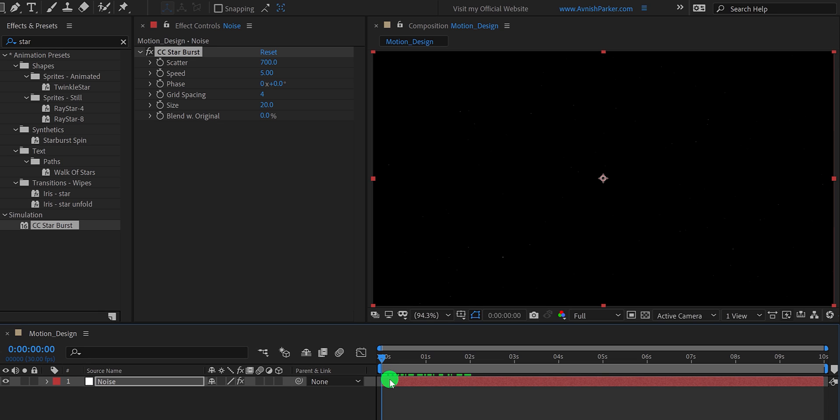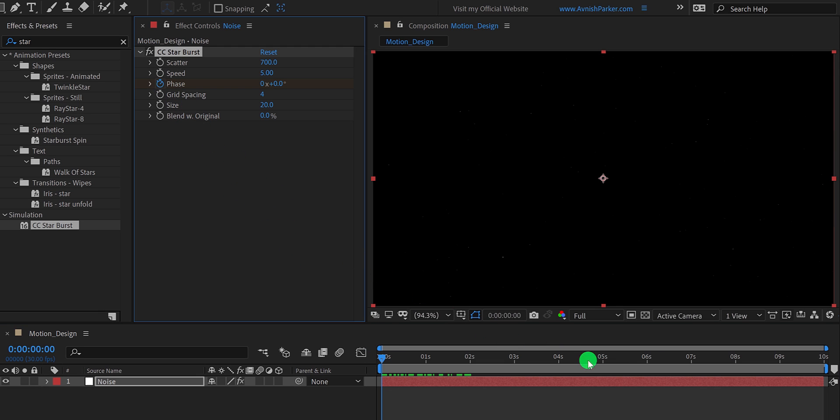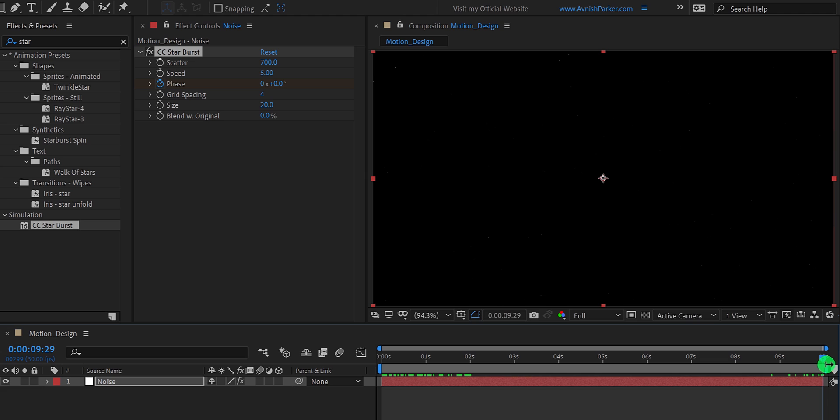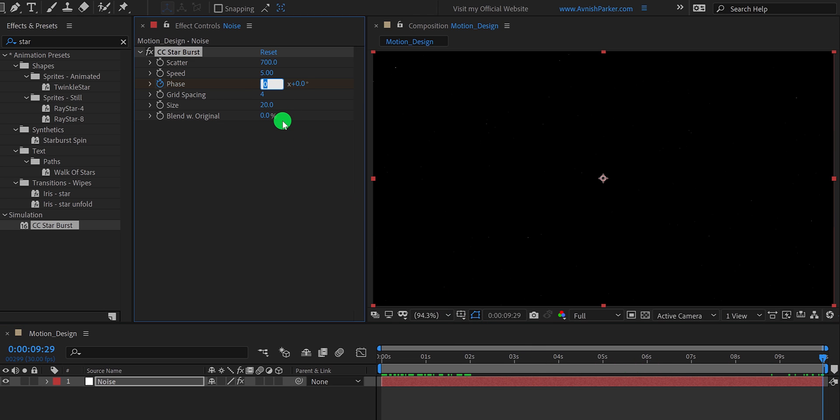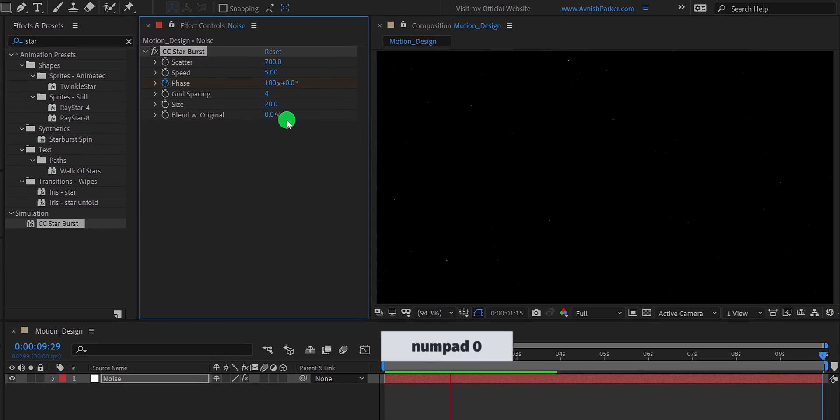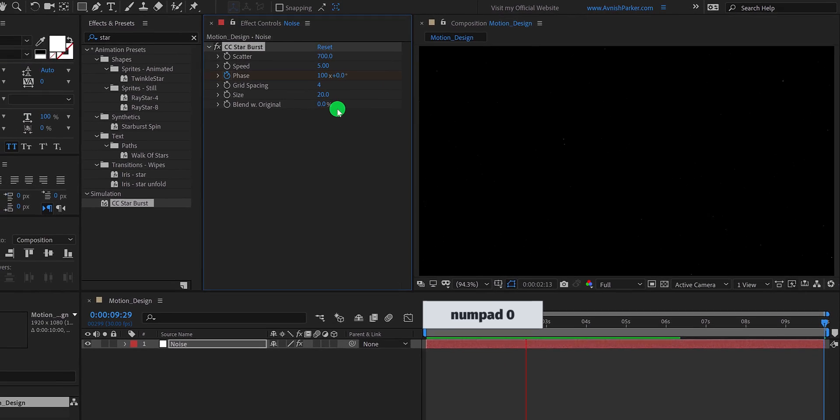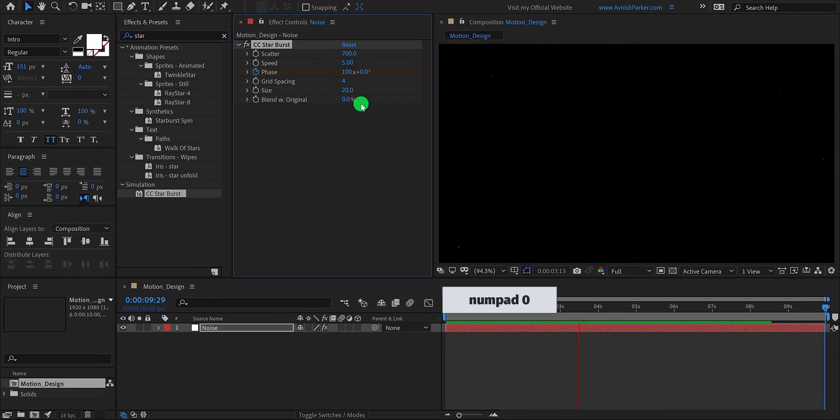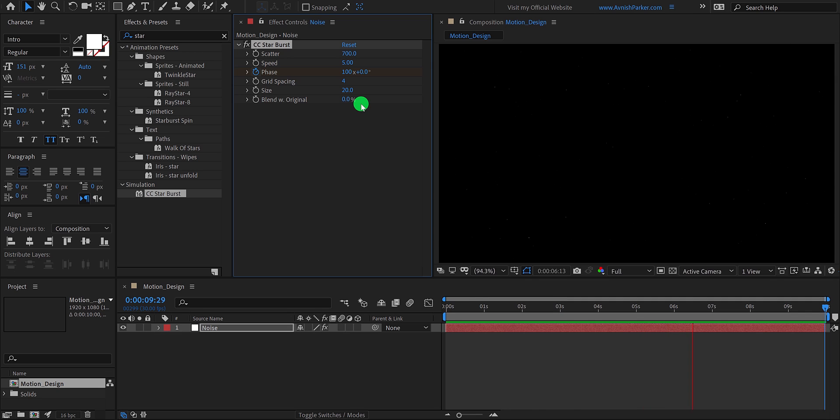Let's make the speed a little faster. Go to the first frame, and then add a keyframe on the phase. Then go to the last frame, and change the phase value to a higher number. I am using a value of 100. Ramp review this, and this is how it will look now. Not bad.